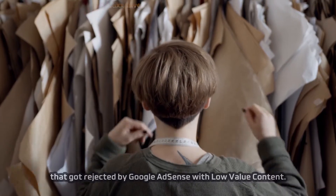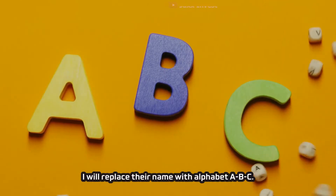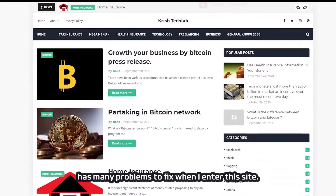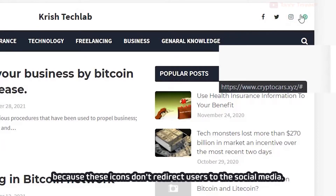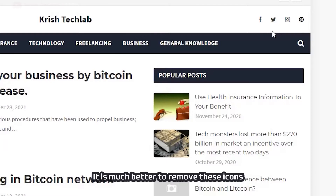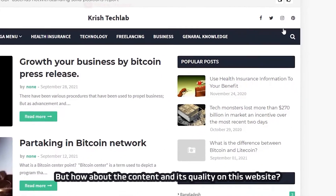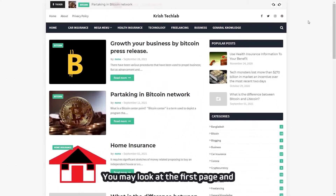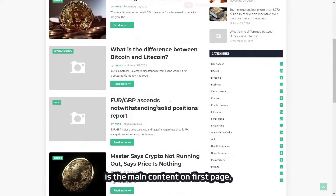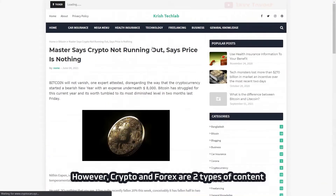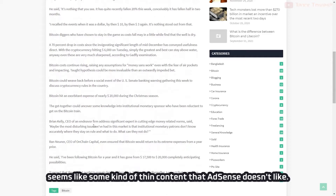Now I'm going to show you a few example websites that got rejected by Google AdSense with low value content, but I won't call these websites out — instead, I will replace their names with alphabet ABC. First, example website A has many problems. For example, social media icons aren't functioning properly because they don't redirect users to social media. It is much better to remove these icons if you don't want to link them properly, as this is categorized as a navigation or under construction issue by Google AdSense. Looking at the content on this website, cryptocurrencies like Bitcoin and Litecoin are the main content on the first page, with a few posts related to Forex trading too. However, crypto and Forex are two types of content on my prohibited list, and the content seems like thin content that AdSense doesn't like.